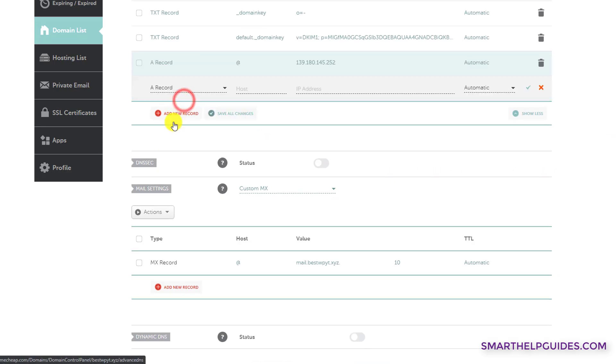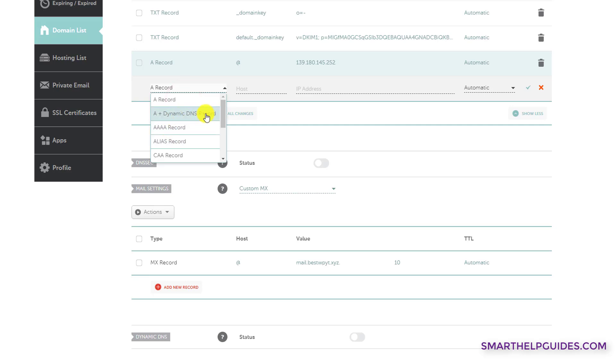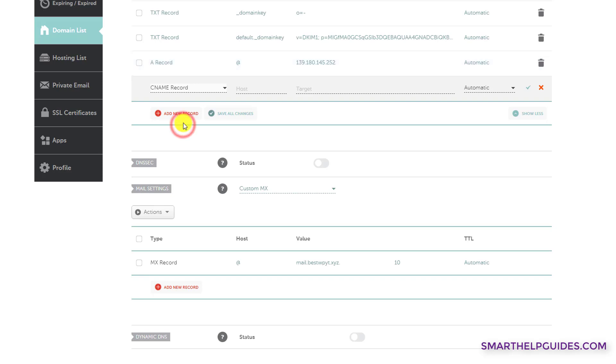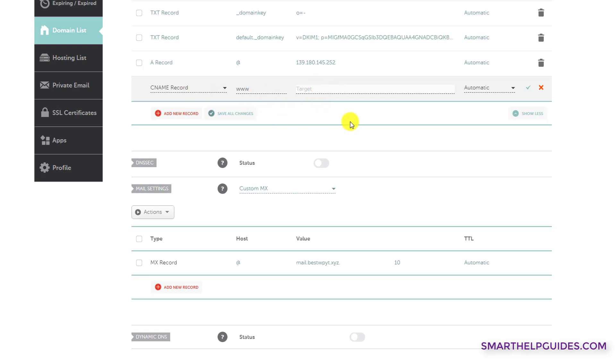And now to add a CNAME record, again, do the same process. Select CNAME record from here. In host name, for example, I want my domain www to point to my main domain. So it is a subdomain. For that you will have to add a CNAME record and this will point to the main domain.